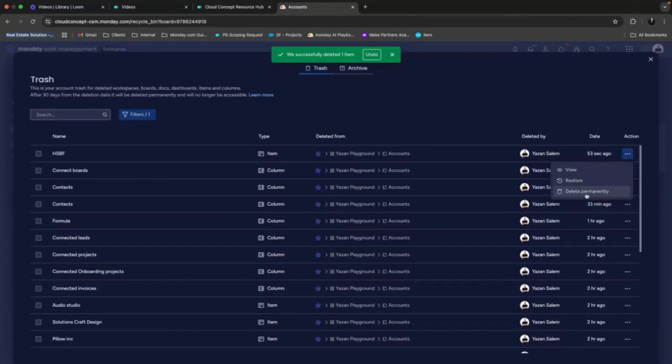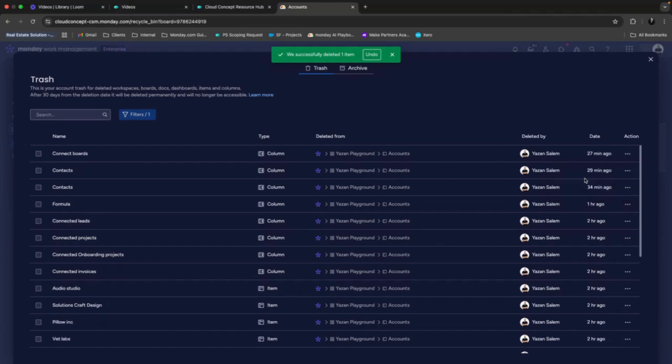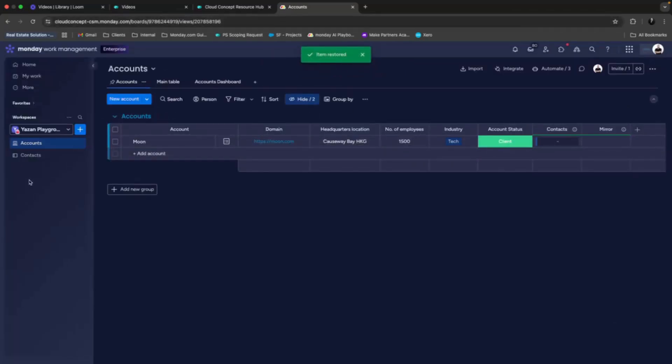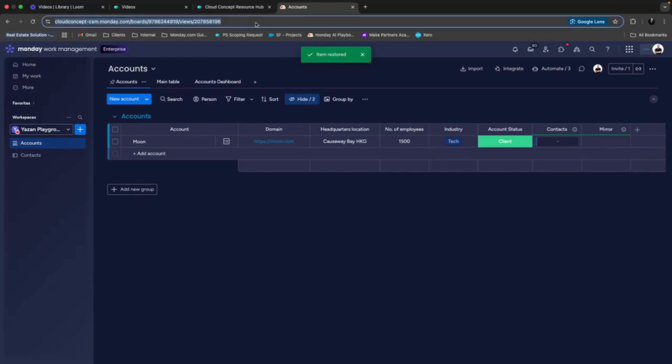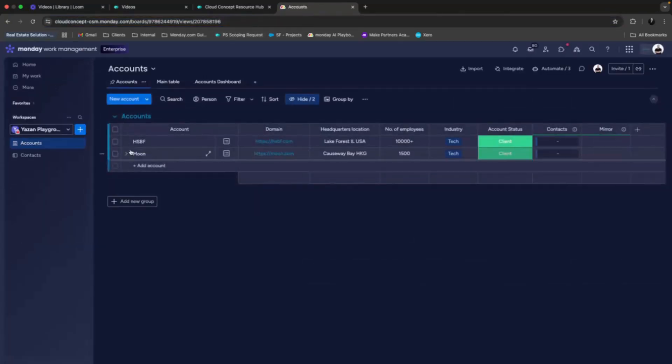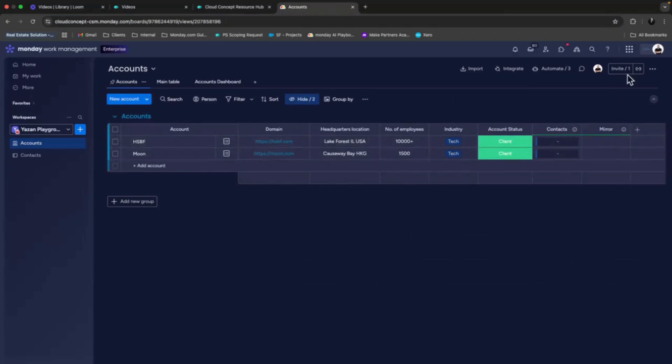The other two options would be to permanently delete it or restore the item. So if we click on restore here, we go back to the monday board and we give it a quick refresh. We see that it came back, it was restored.